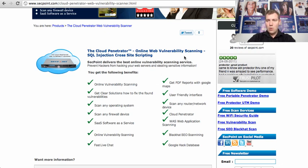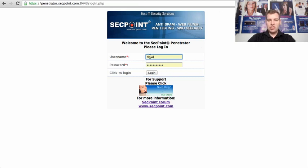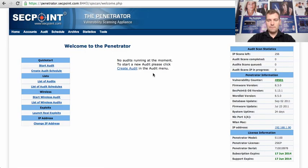Now I will go here to the login screen of the penetrator and we can see here I have a login screen and I'm using the username cloud and logging in. So when you are logged in,